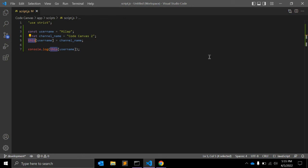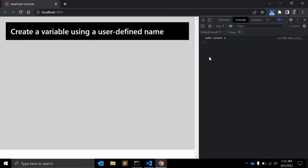So this was a quick example of how you can create a variable using a user-defined name.